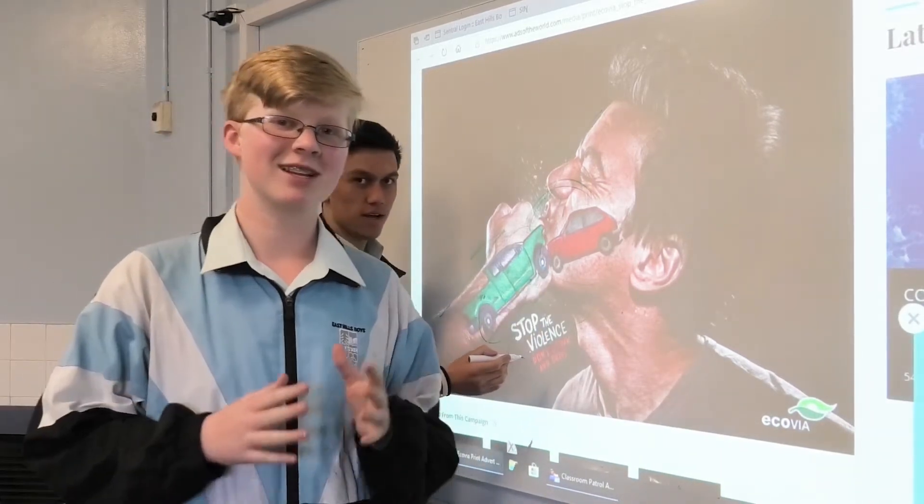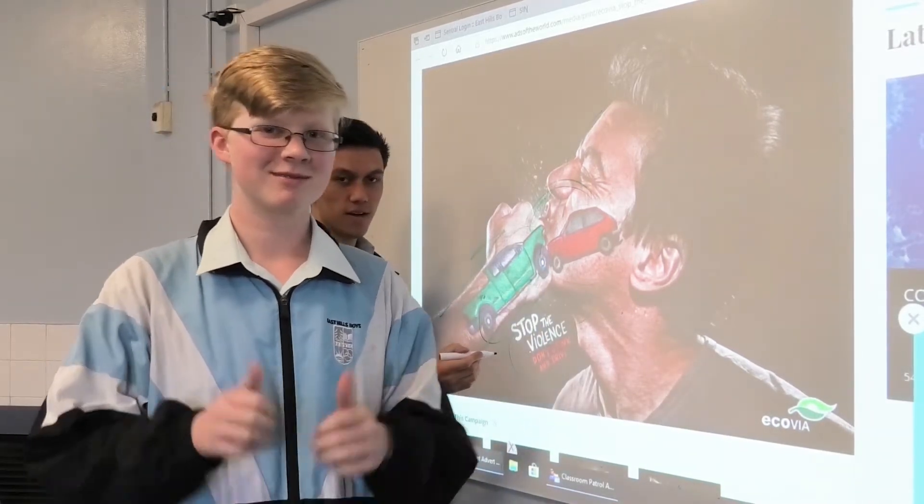Arthur will explain more in a later video. Building on visual literacy, Year 10 are now studying films and documentaries, learning camera and other techniques relating to film. Let's cross over to Ryan.